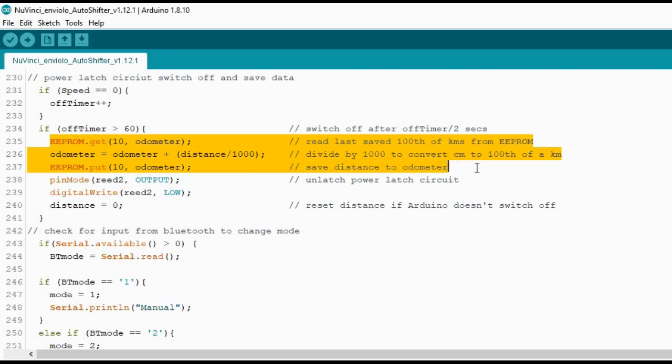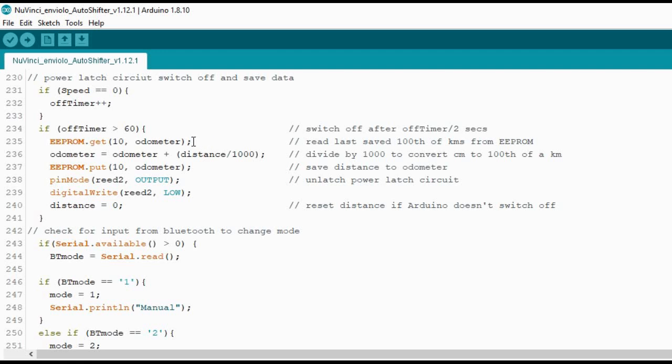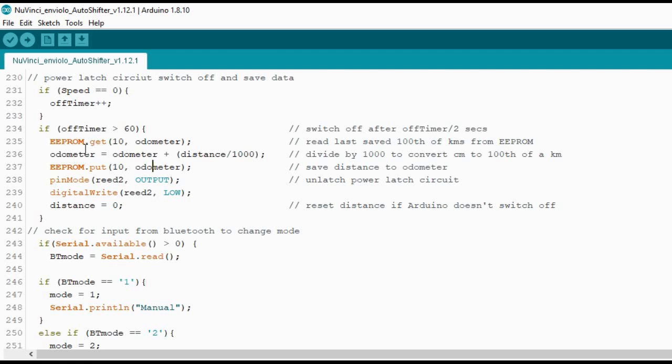This is where it gets a little bit complicated with the units that I'm using for the measurements. Because if I was to take the distance and convert it into miles or kilometers and store it into this odometer value here, it would always round down. So over time you'd keep missing out chunks of the distance traveled. So what I decided to do was to store it as hundredths of a kilometer.